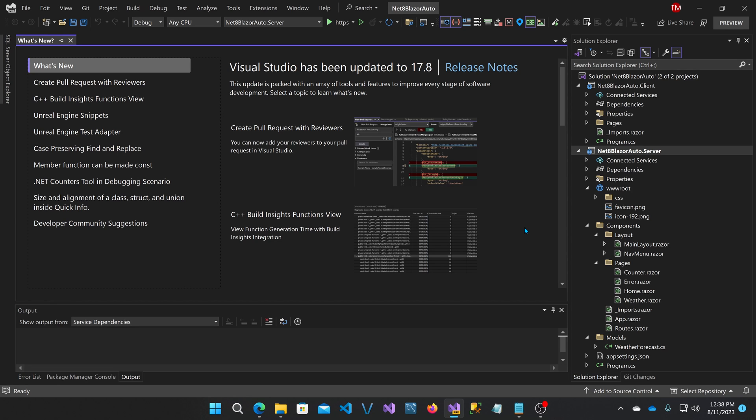They provided an example project that demonstrates this feature. It consists of two projects: a server project and a client project. The component they're demonstrating is the common counter component, so let's take a look at that.